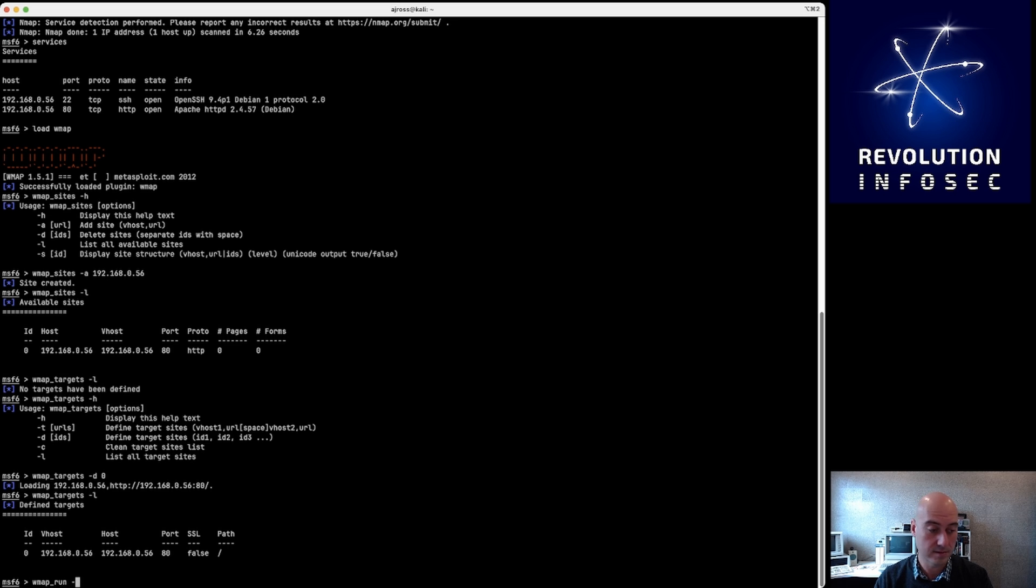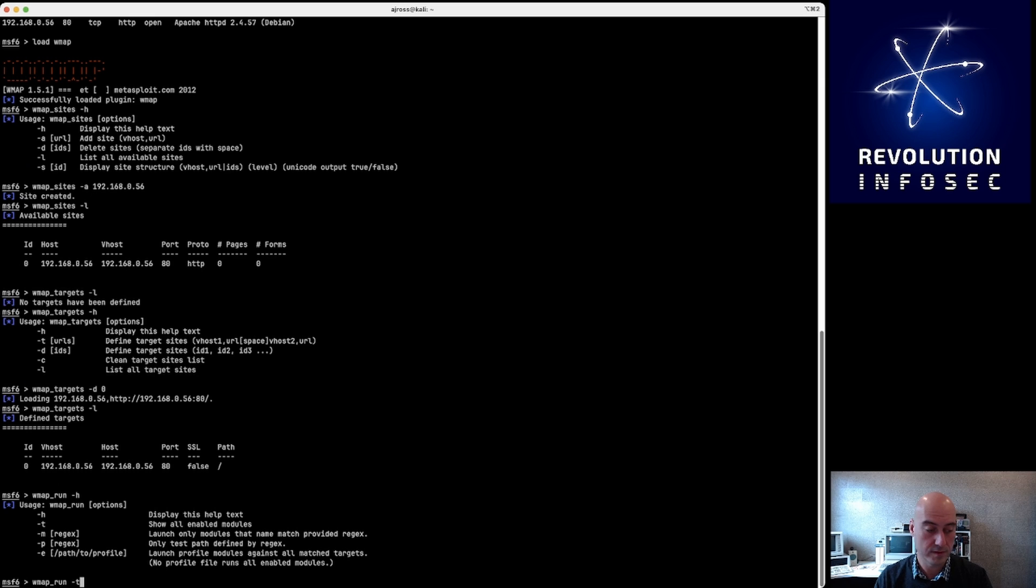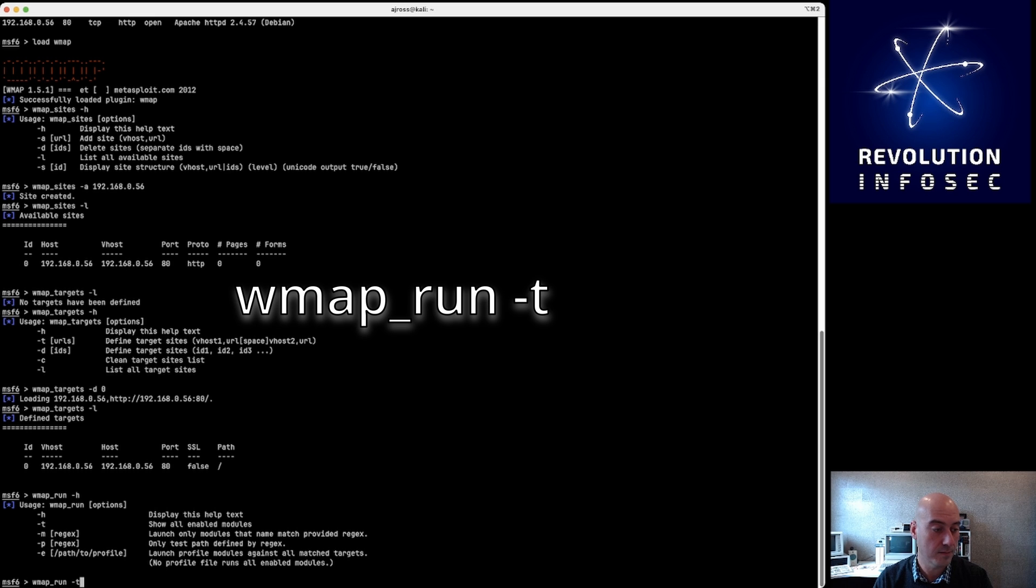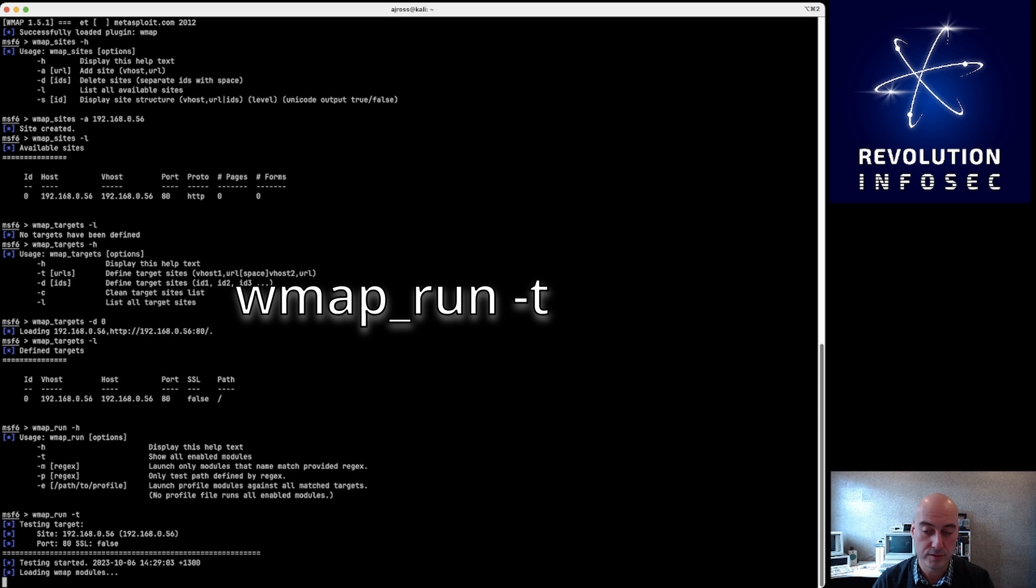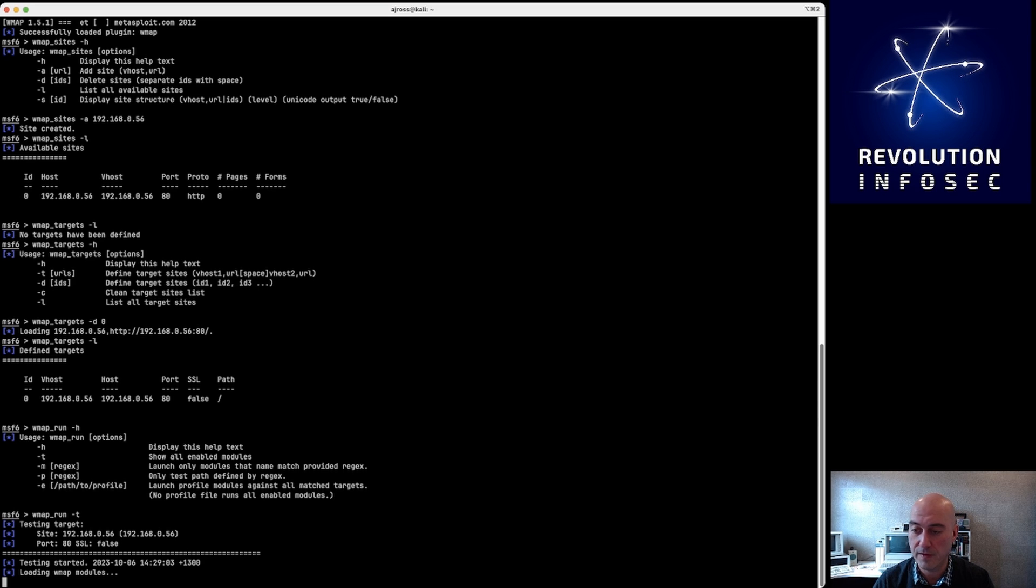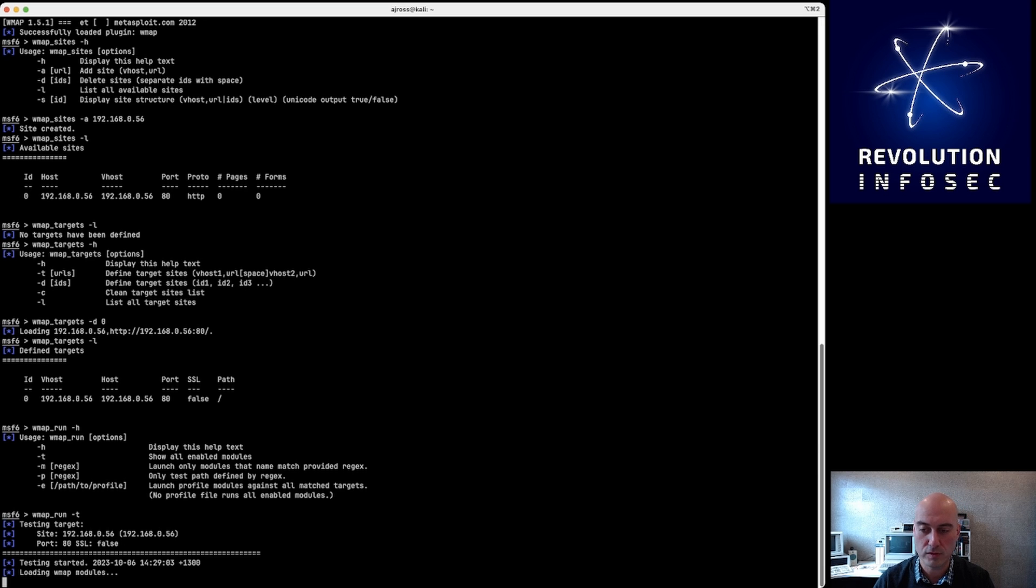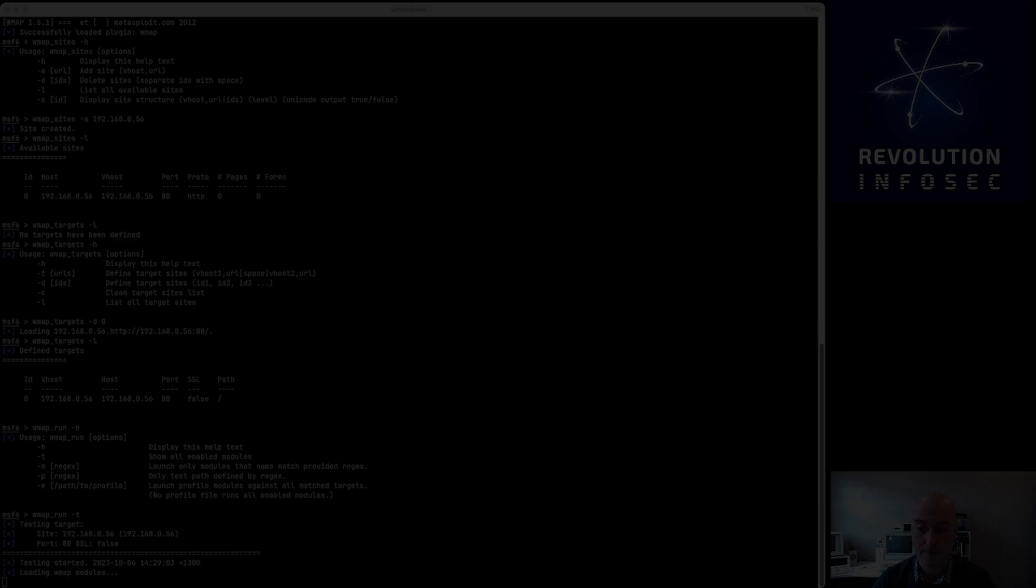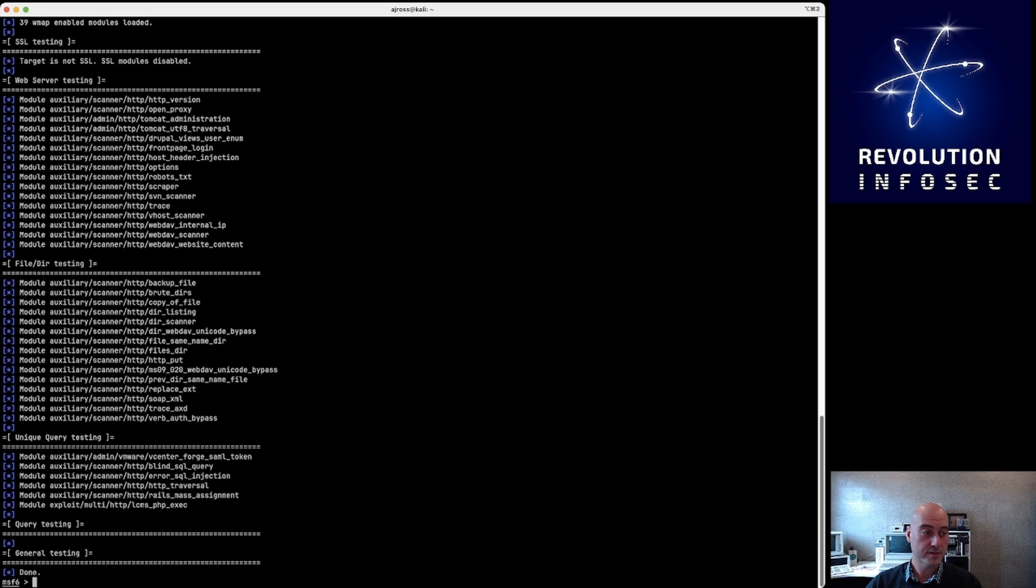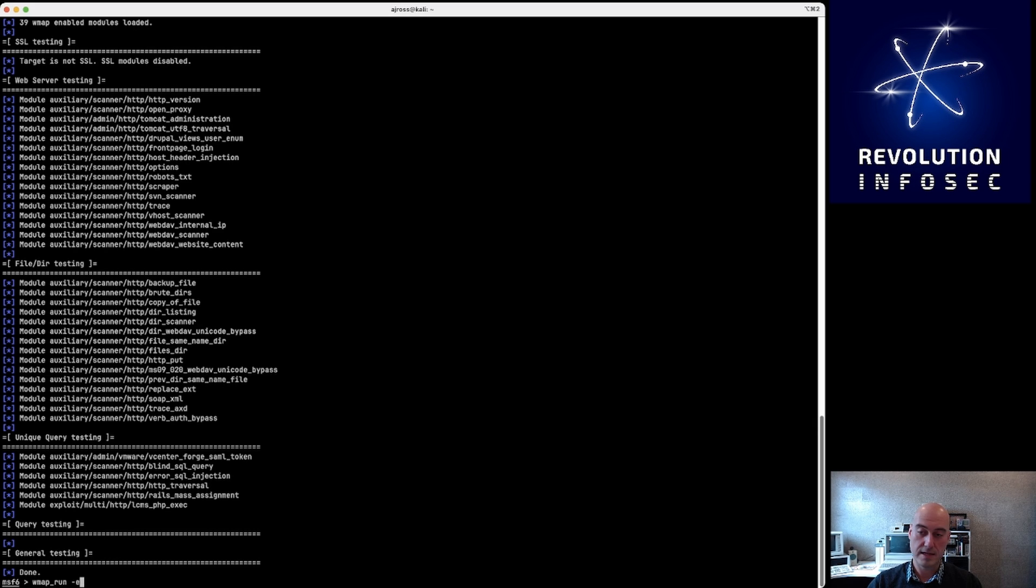And now we want to run that scan, so we do 'wmap -run' and -t for targets. So I'll just show you the help first of all for the syntax for that command. And you can see it will show on all enabled modules, and it's just going to run through all of those modules. And that takes a while because there's a fair amount of modules - something in the area of 40 modules to run through. So we'll fast-forward this video right now for your viewing pleasure.